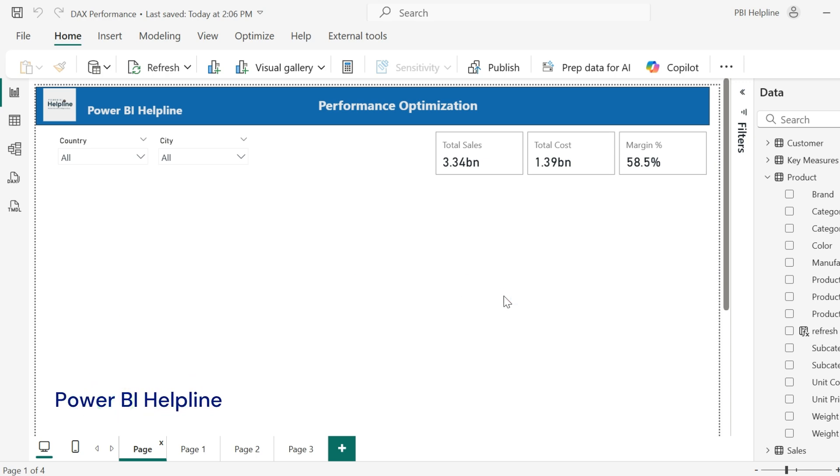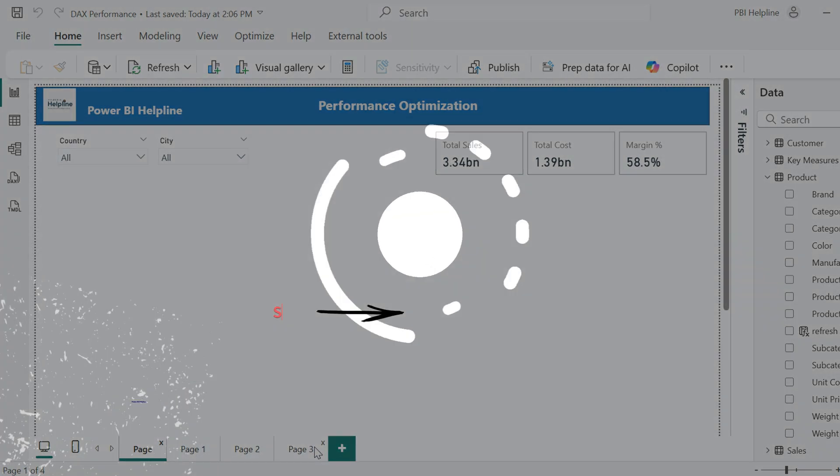Welcome back to Power BI Helpline. Today we are going to drill down with some of the slow DAX measures, find the underlying issues, and eventually make it blazing fast. Let's get into it.